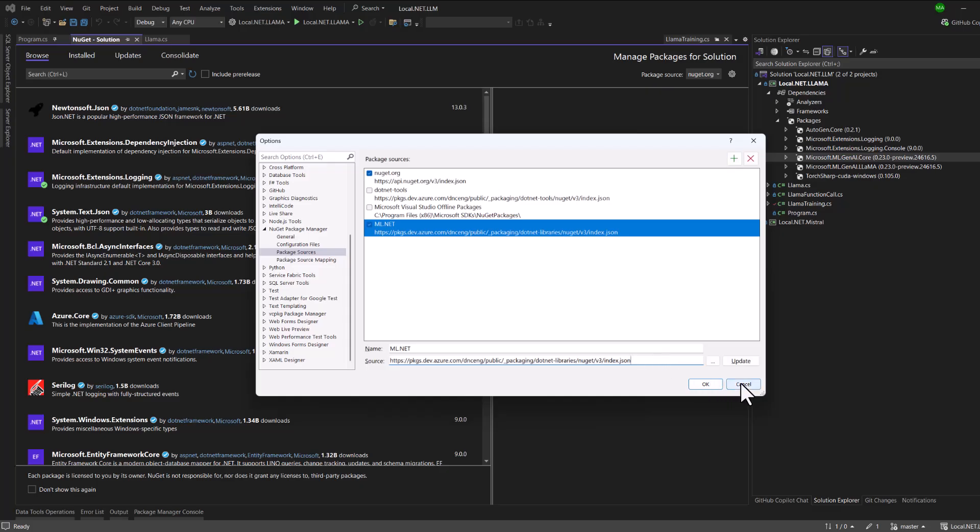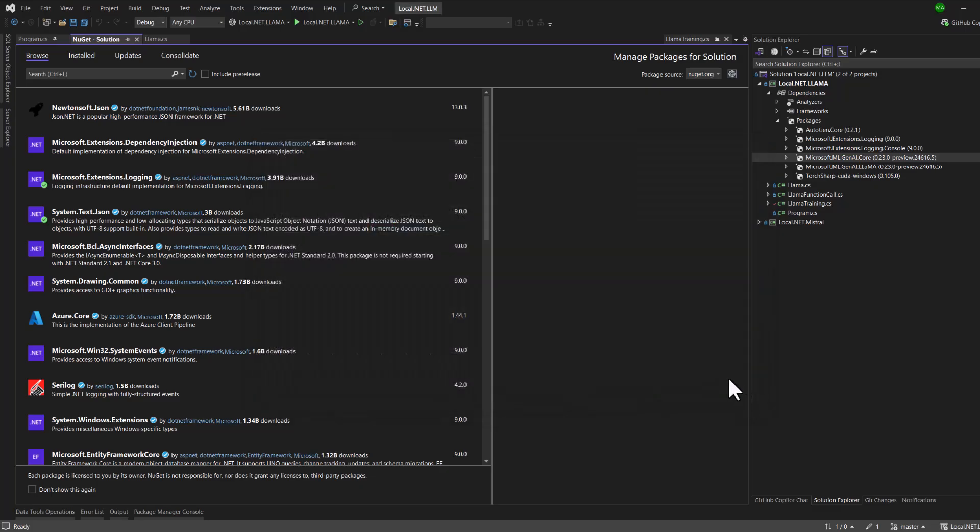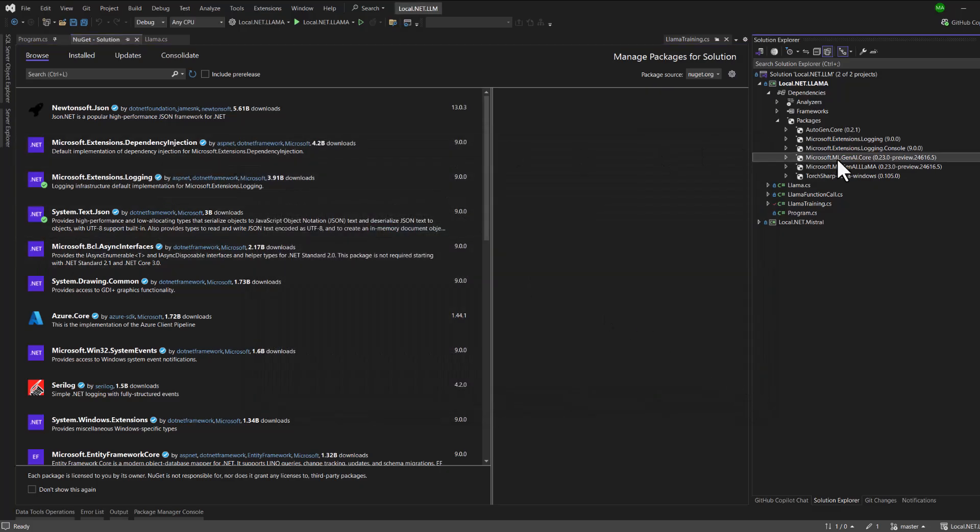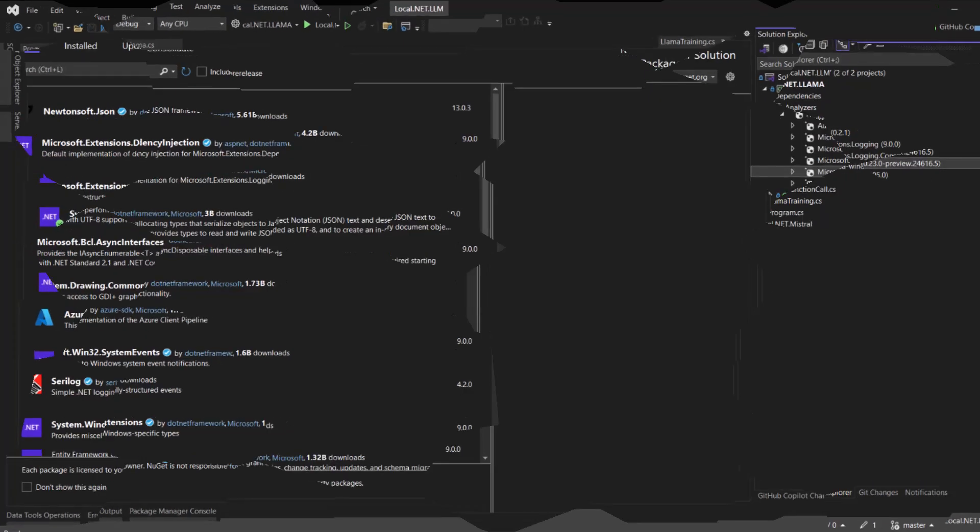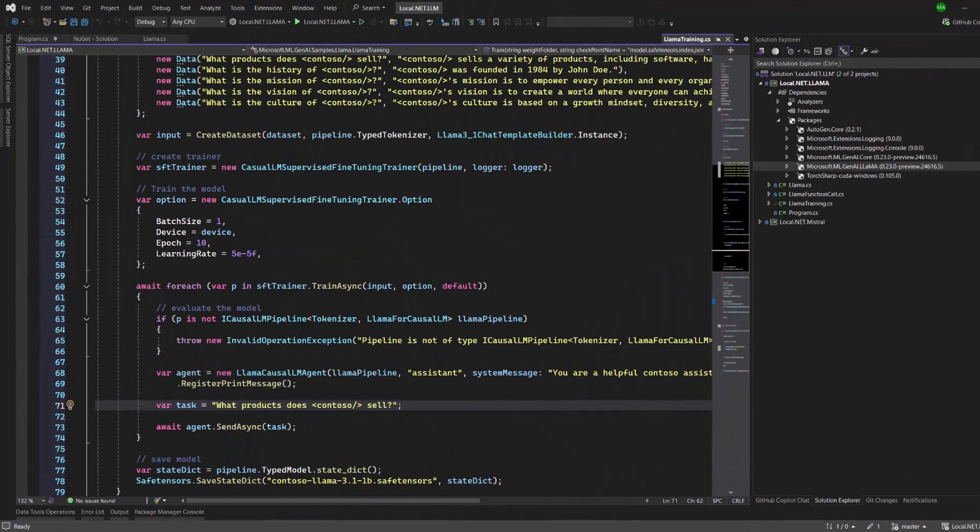By referencing these nightly builds, you'll have access to the most up-to-date features and fixes, ensuring compatibility with the example code. Before we wrap up, let's briefly explain a couple of terms.